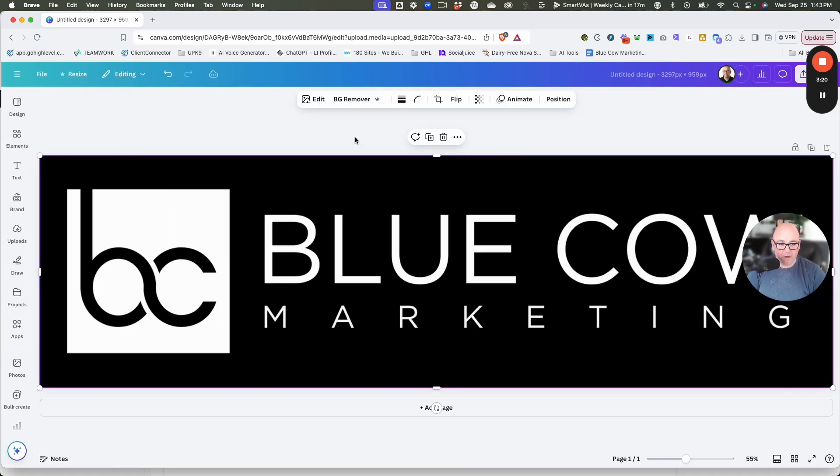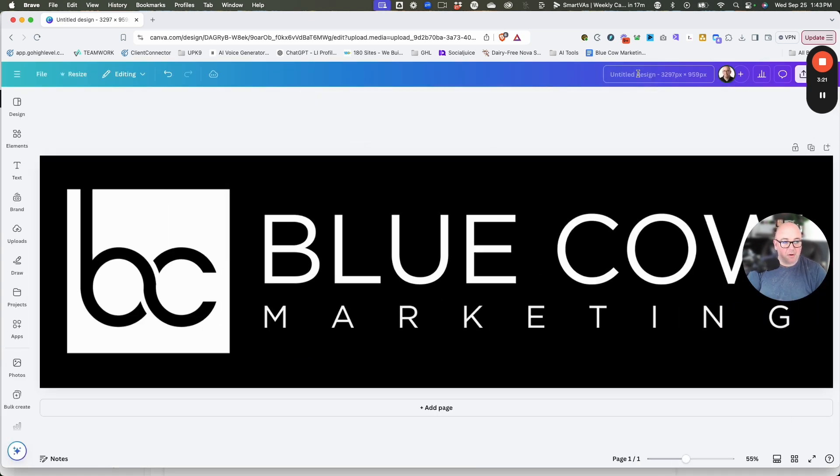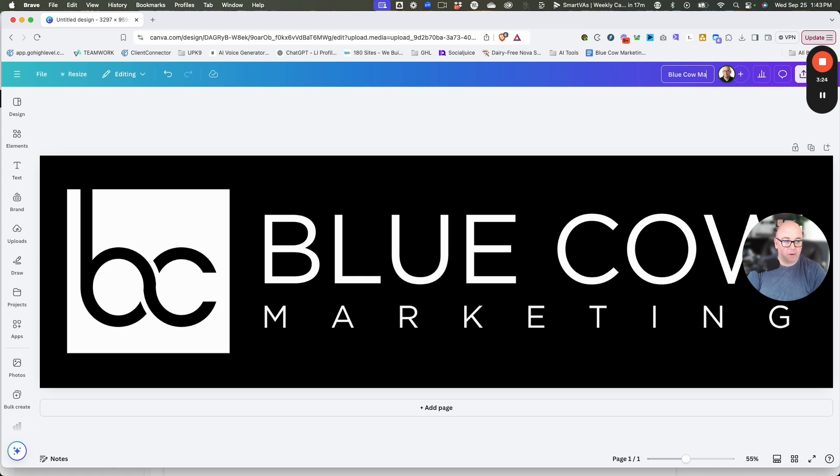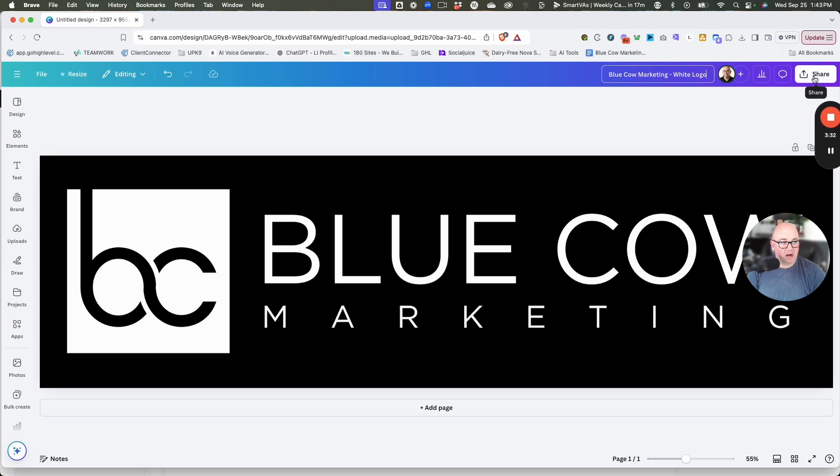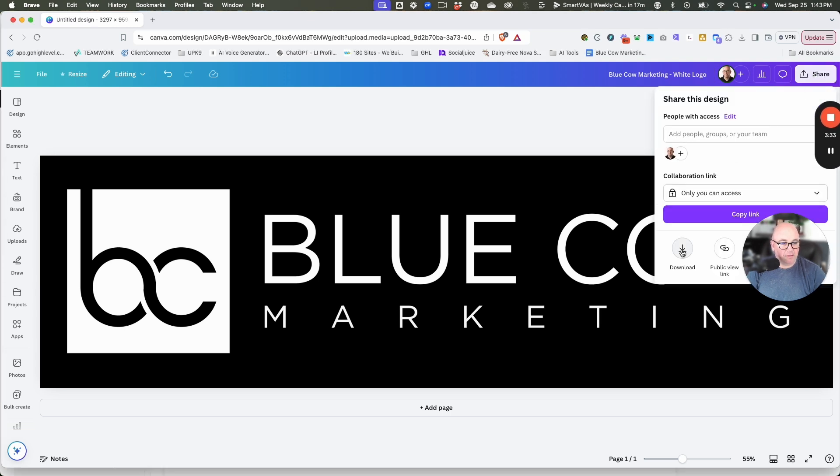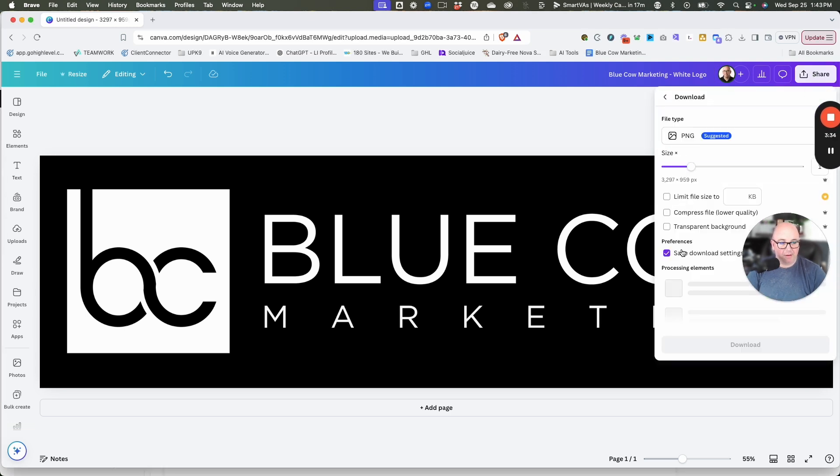Let's go ahead now. We're going to give it a name. Blue Cow Marketing, white logo. And now we're going to click share. This is how you download. We're going to say download.